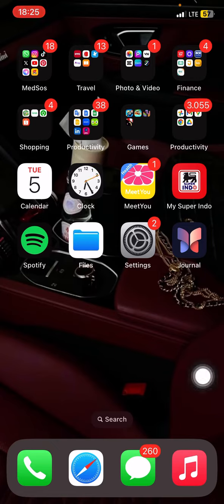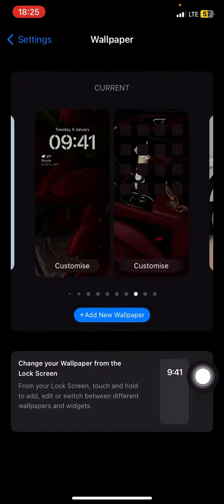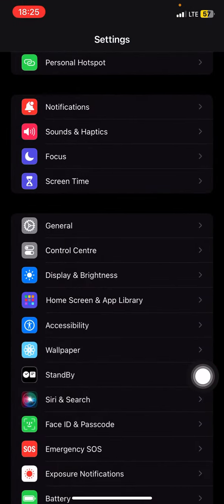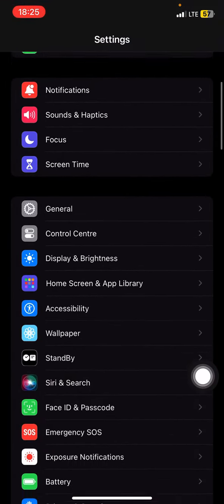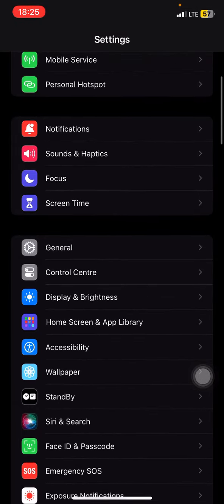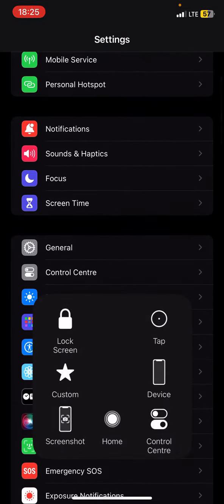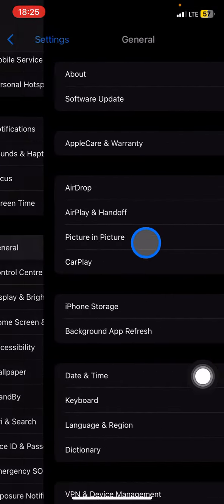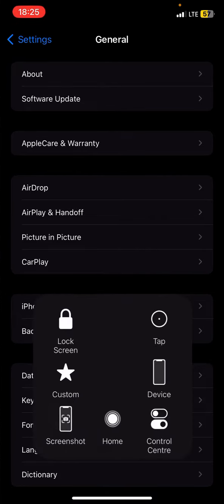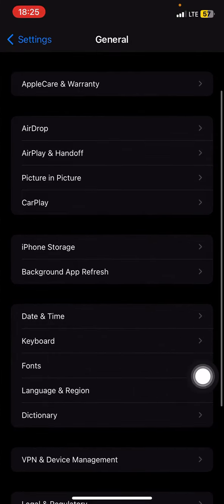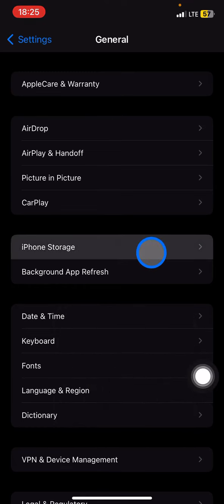To do that, open the Settings app. Then go to the General section and click on it. After that, scroll down until you find iPhone Storage and click on it.